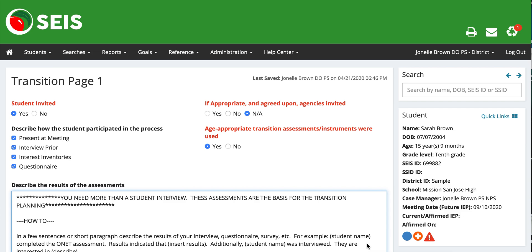We start them for students at the age of at least 15 and a half. They need to have a transition plan in place by the time they are 16. So once your student turns about 15, you may want to start completing the following two transition pages, just so that we aren't dinged when it goes to get checked by CALPADS, and to ensure that we have the transition plans ready for students heading into post-secondary.